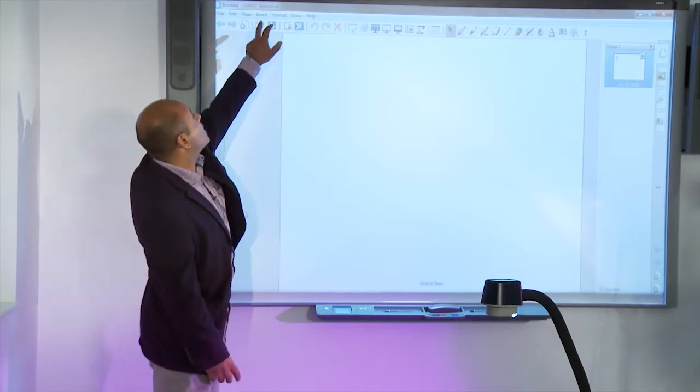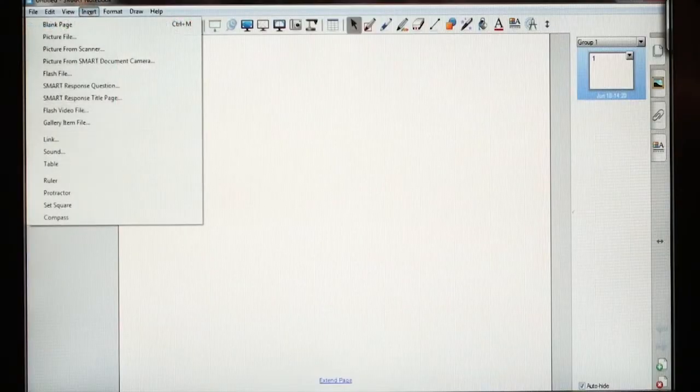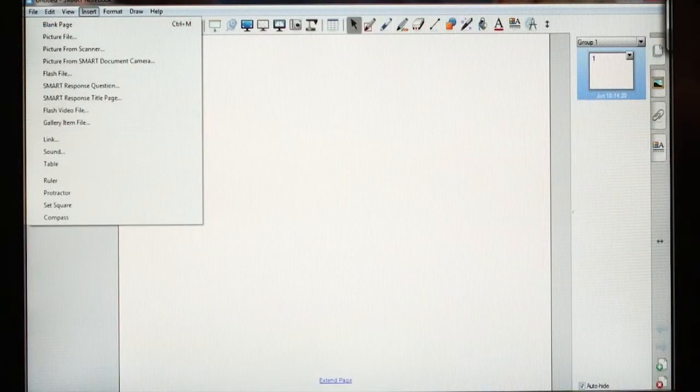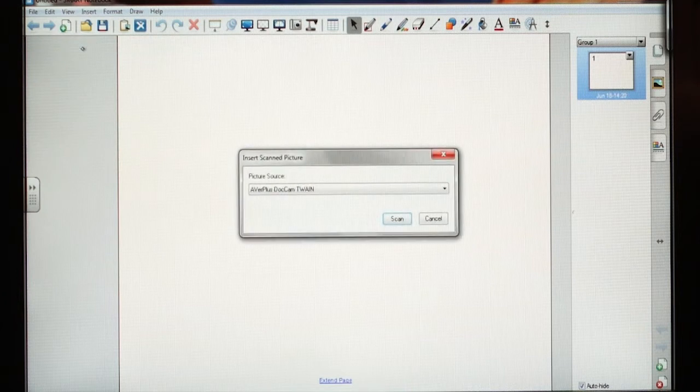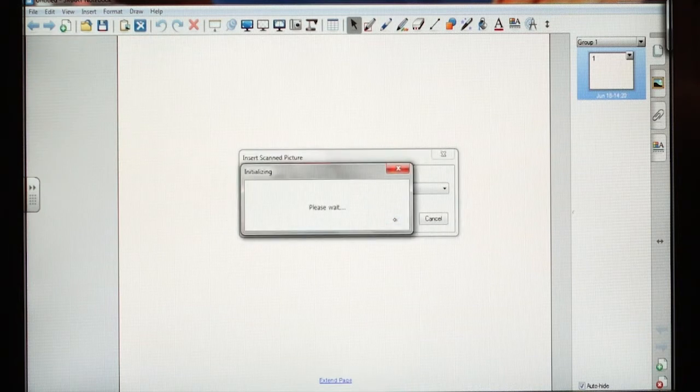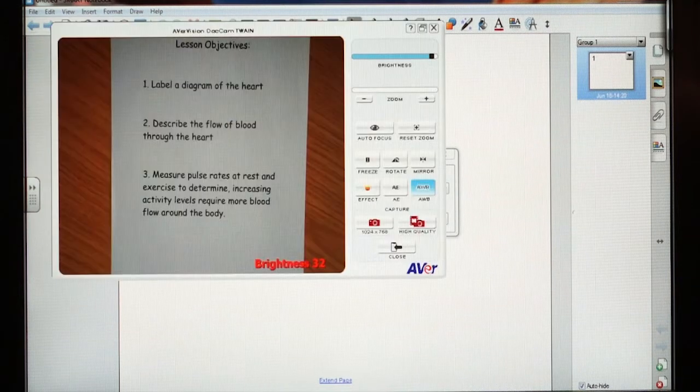Here, I'm going to select Insert, and then Picture from Scanner to insert an image from my Visualiser directly into Notebook.